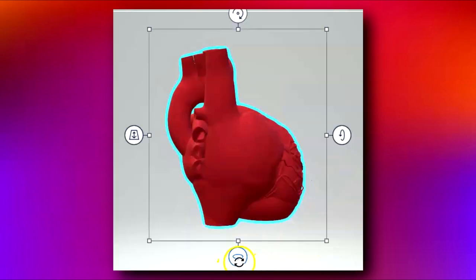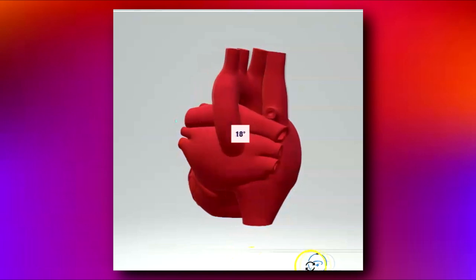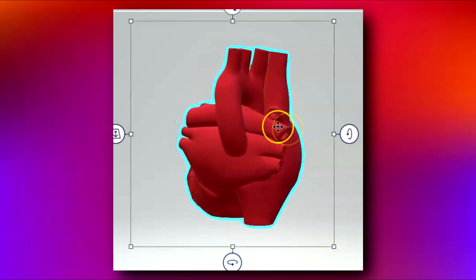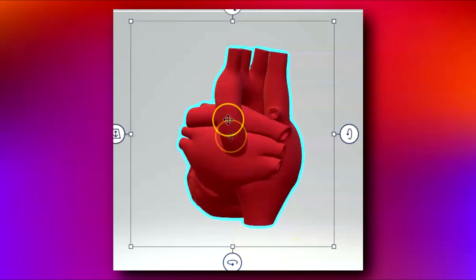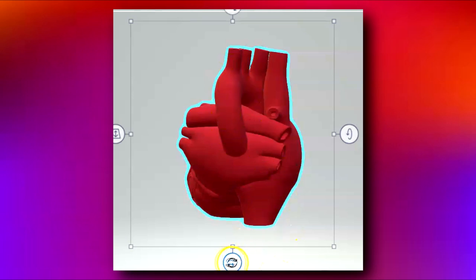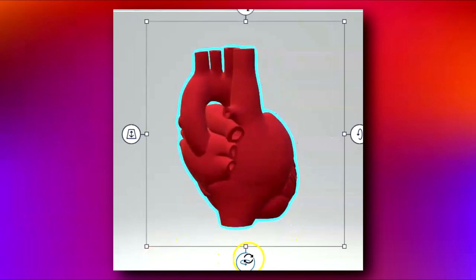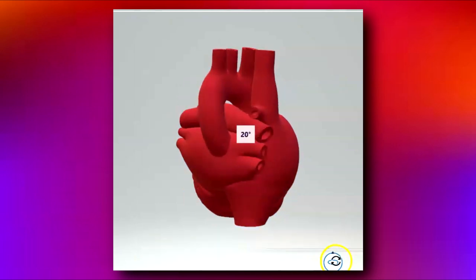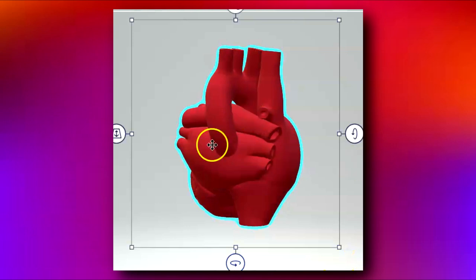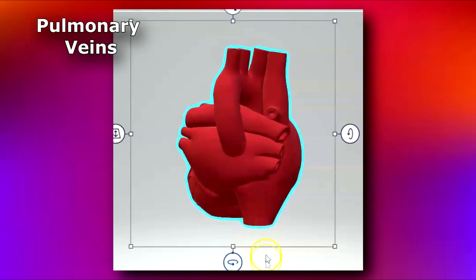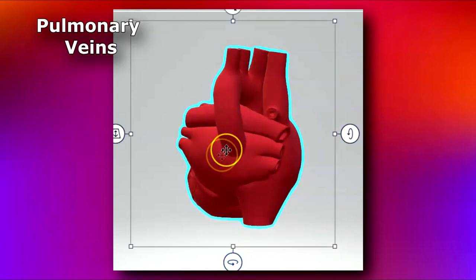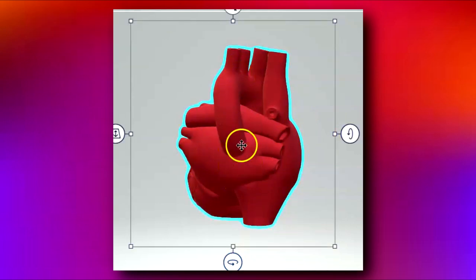Let's look at a posterior view. Here are the two pulmonary arteries, and here's your aorta. Once the pulmonary artery bifurcates into right and left, the blood goes to the lungs, gets oxygenated, and comes back via the pulmonary veins. Here you have your four pulmonary veins, which drain into the left atrium.